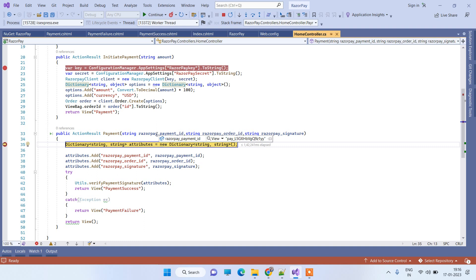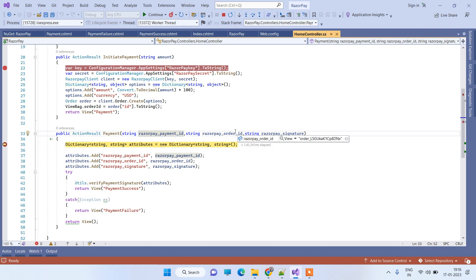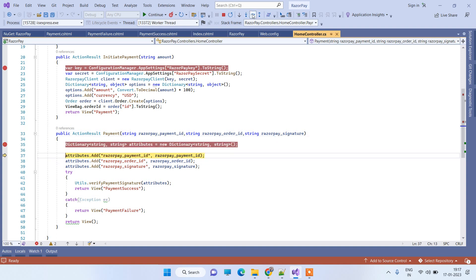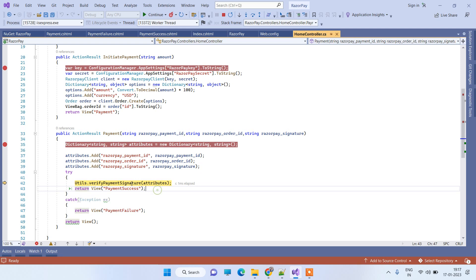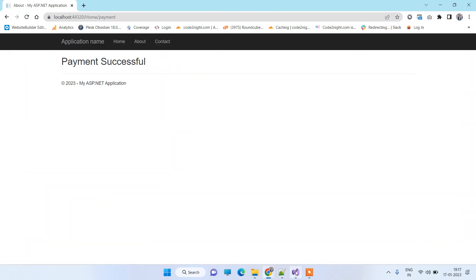At the breakpoint we can see the payment ID, order ID, and Razorpay signature returned from Razorpay. We verify the order is legitimate by calling the VerifyPaymentSignature method. If the data is correct it passes through fine; if there is any issue it throws an exception, in which case we can mark the payment as failed. If verification succeeds, it means the payment is successful, and we redirect to the PaymentSuccess view which displays 'Payment Successful'.